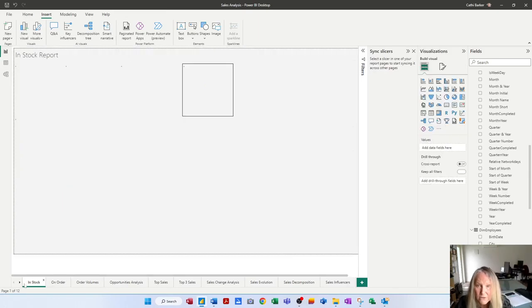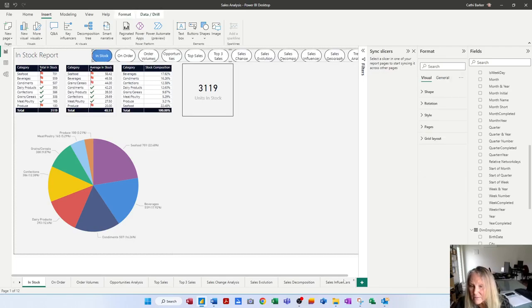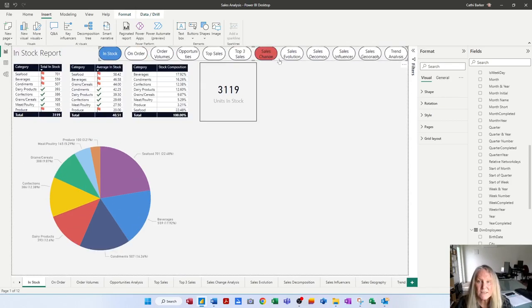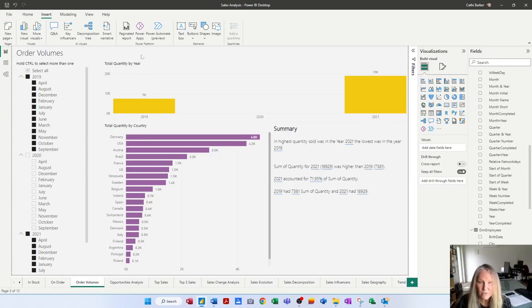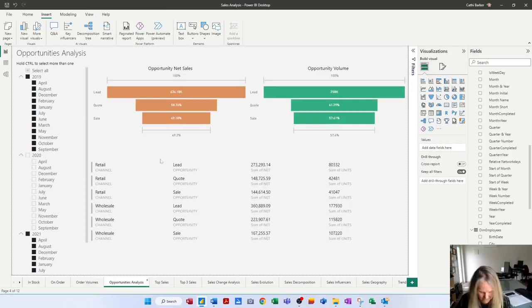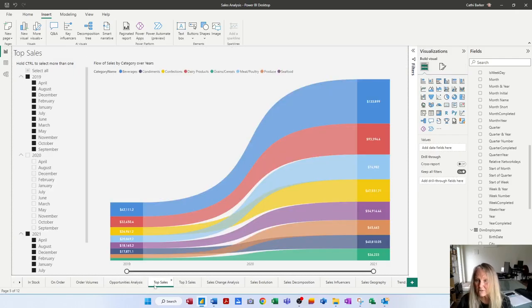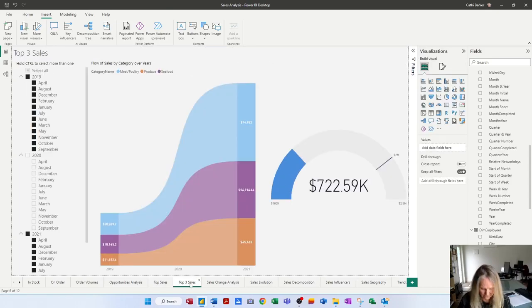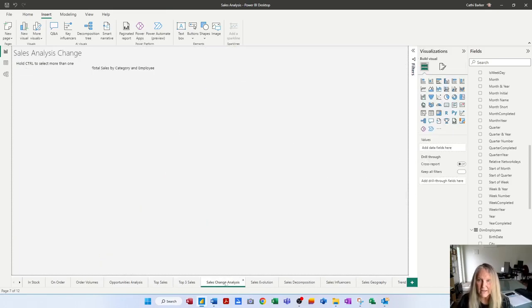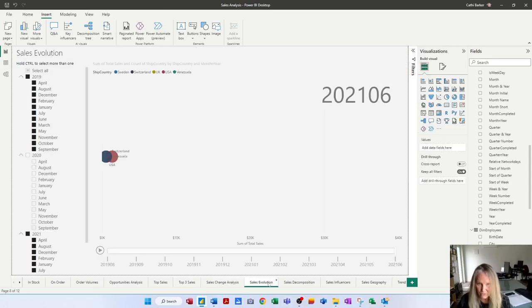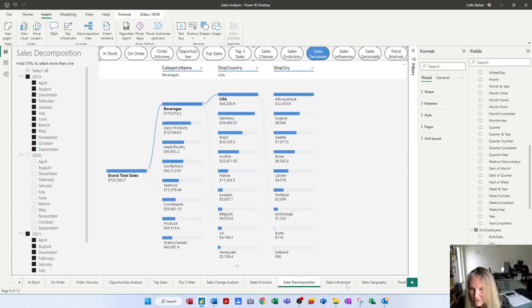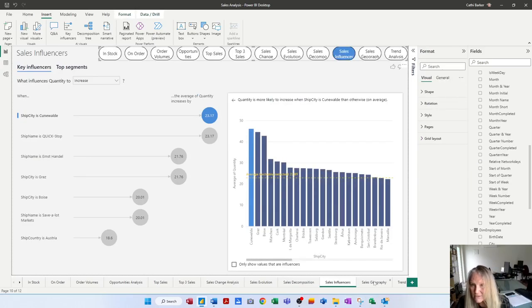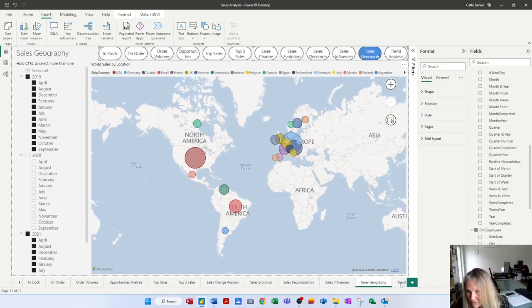I'm going to go to in stock. I've got a little bit of room up there so I'm going to click and paste. Control V. It remembers sort of where I pasted. I choose the whole page. Close my sync slices. There's my buttons. So it's on that page. Now I go to order volumes. I will fit to whole page and I will then paste so I can see how it fits on the entire page. And I simply paste the page navigator to every single page that you want them to be able to access in your report: opportunities analysis, top sales, top three sales, decomposition, sales influences, sales geography, and trend analysis.